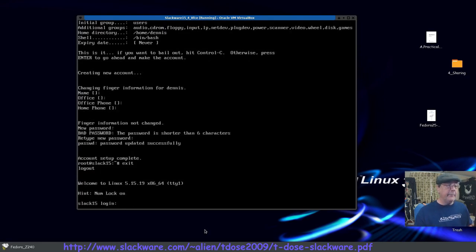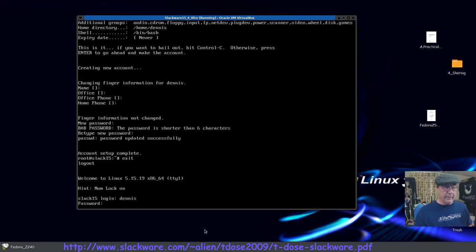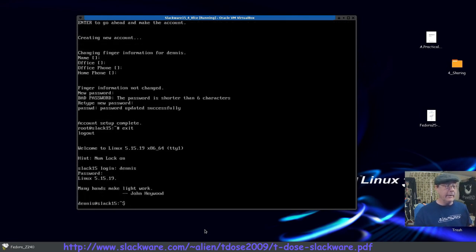Confirm settings and it creates the account. In an office or networking situation you'd fill in name/office/phone, but I'll just press Enter for those. I do need to set a password though. Account setup done — hit Ctrl+D or type 'exit' to log out of root.